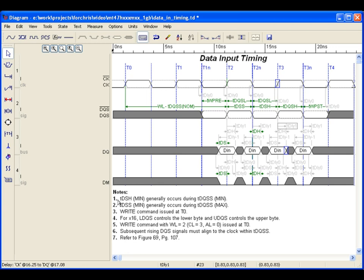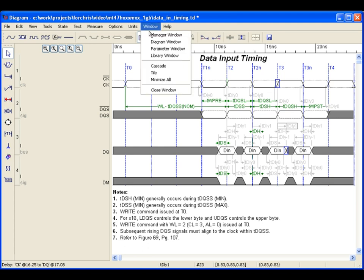This diagram is described in the manufacturer's data sheet as showing an accurate representation of a write operation at the pins of the memory device.